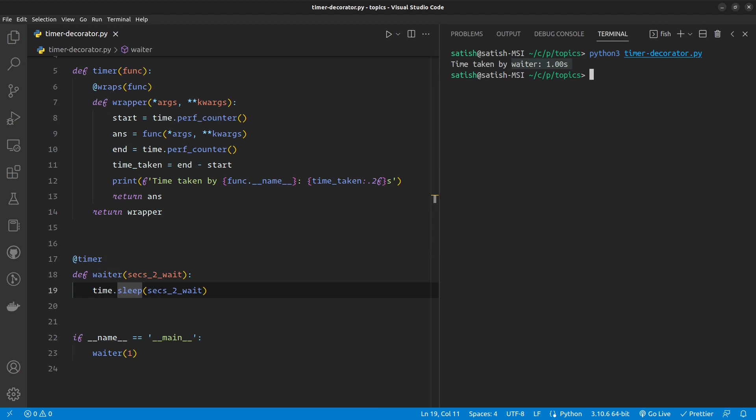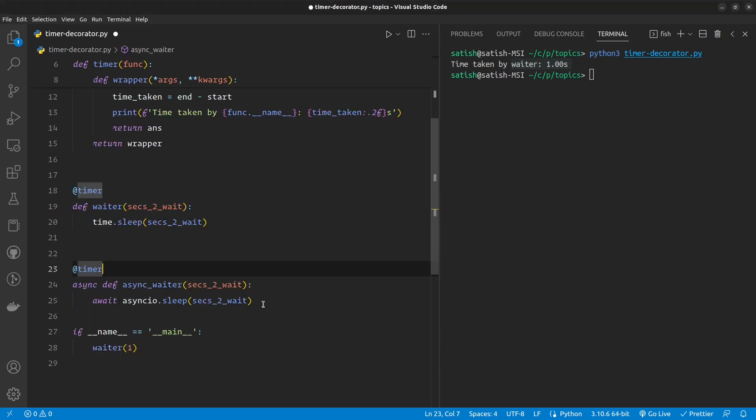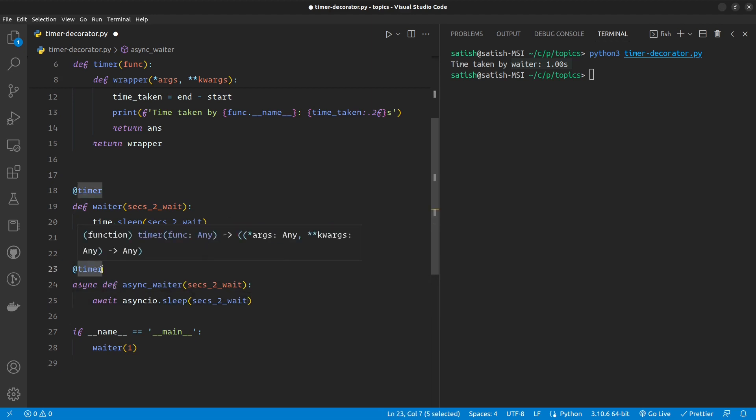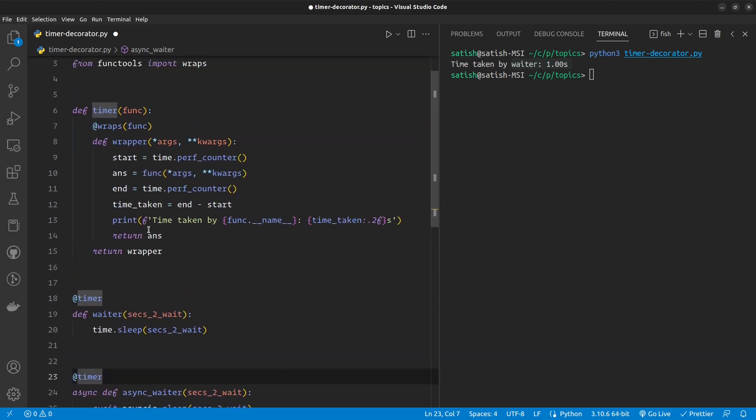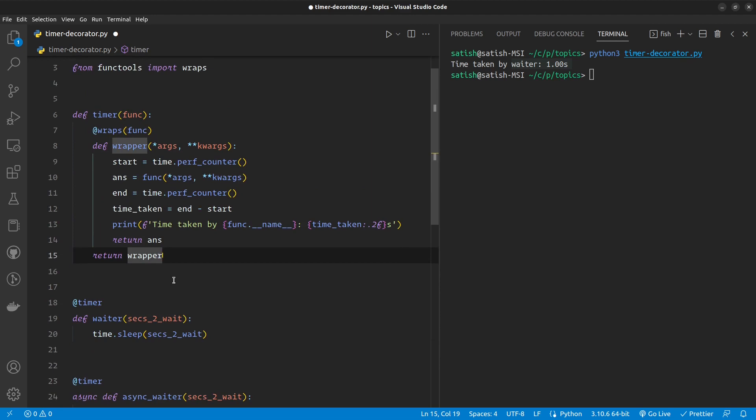So now I want to write an asynchronous function as well. This is my asynchronous variant of the waiter function which is just using the asyncio.sleep method to sleep. But unfortunately, our timer decorator doesn't work because it is just not written for asynchronous functions. It's just written for synchronous functions.